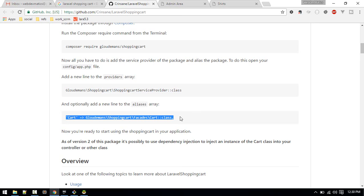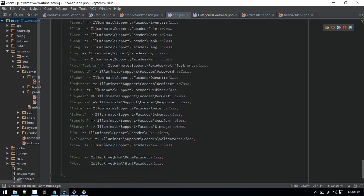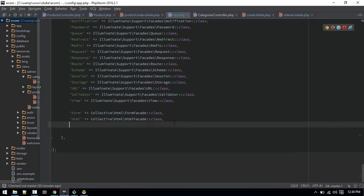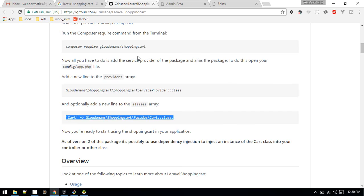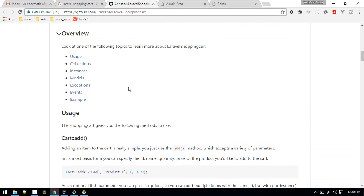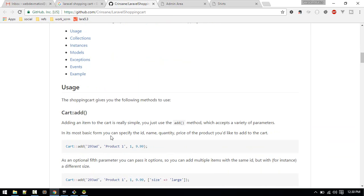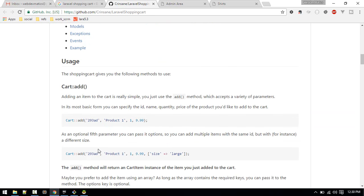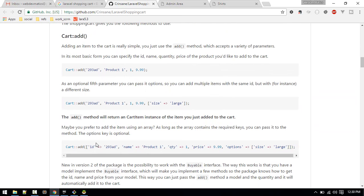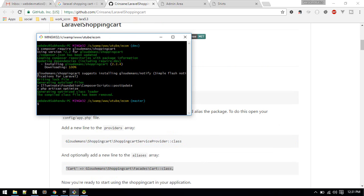Next, we'll add the facade to our aliases section in config/app.php, just below the existing aliases. Our package is now installed. Next, we can use it to add items to our cart. We'll make a new CartController to handle cart operations.